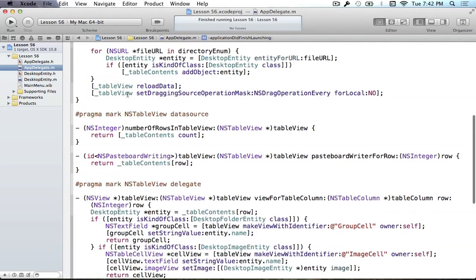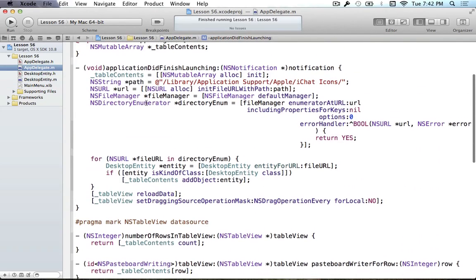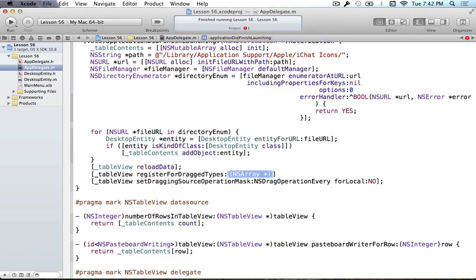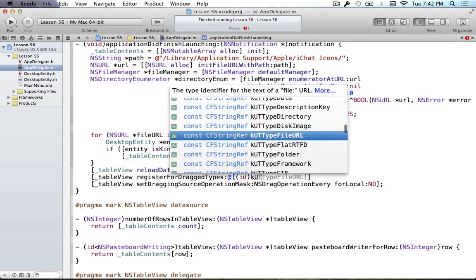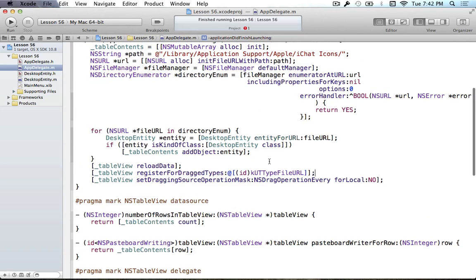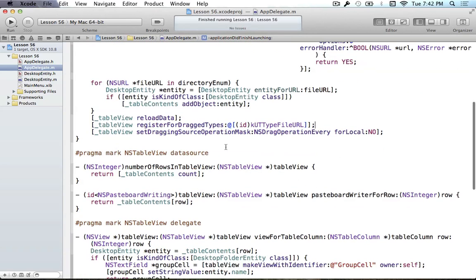Let's start off with our App Delegate section, inside Application Did Finish Launching. We have to first tell our table view that we want to accept drags. To do this, we call registerForDragTypes and pass an array of objects that we're going to accept — in this case, KUTTypeFileURL. That means any file URL dragged onto the table view will go through the process of being looked at. Any view that wants to be registered for a drag must call registerForDragTypes; the table view is no exception.